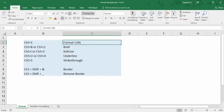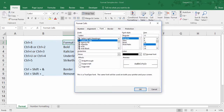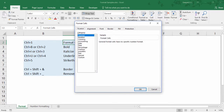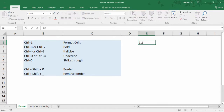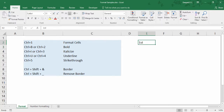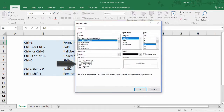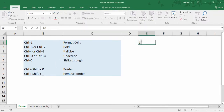Let's begin with Ctrl 1. What this shortcut does is open up the Format Cells dialog box. You can see a lot of options already available in the Home ribbon, but there are quite a few additional options here. For example, how would you type ordinal numbers like 1st? The letters ST should appear as superscript. Select the alphabets, press Ctrl 1, then Alt E to select Superscript, and hit Enter.